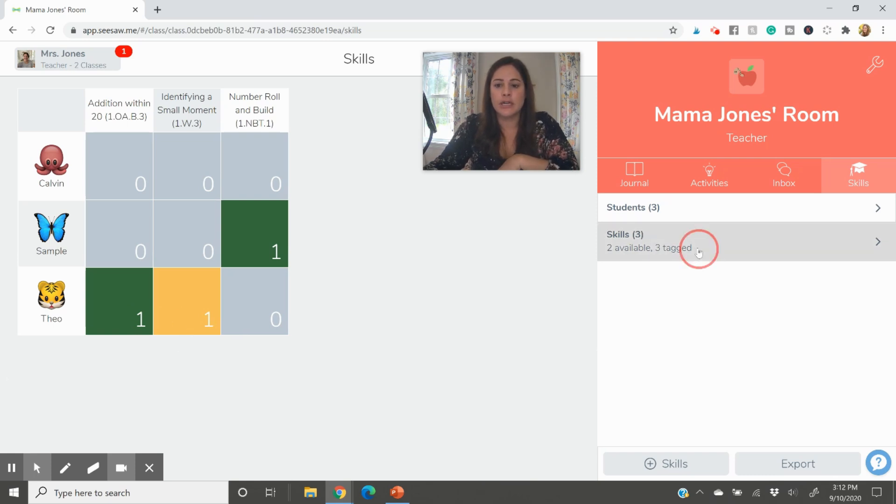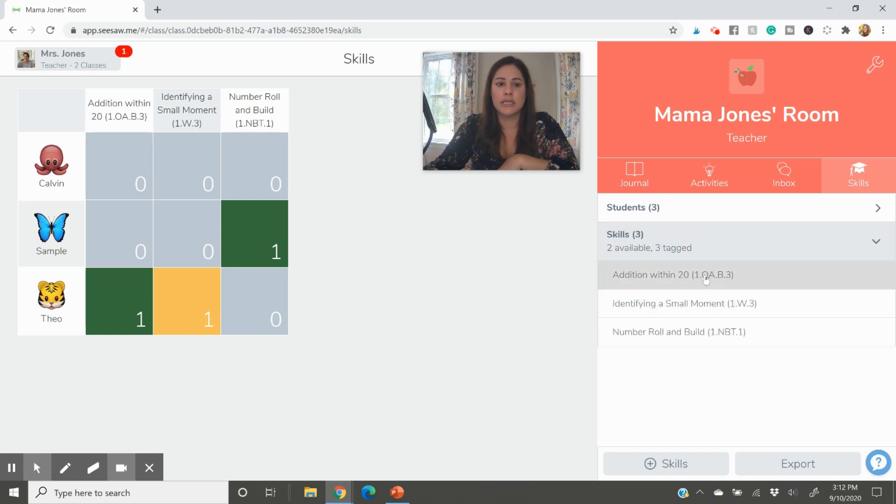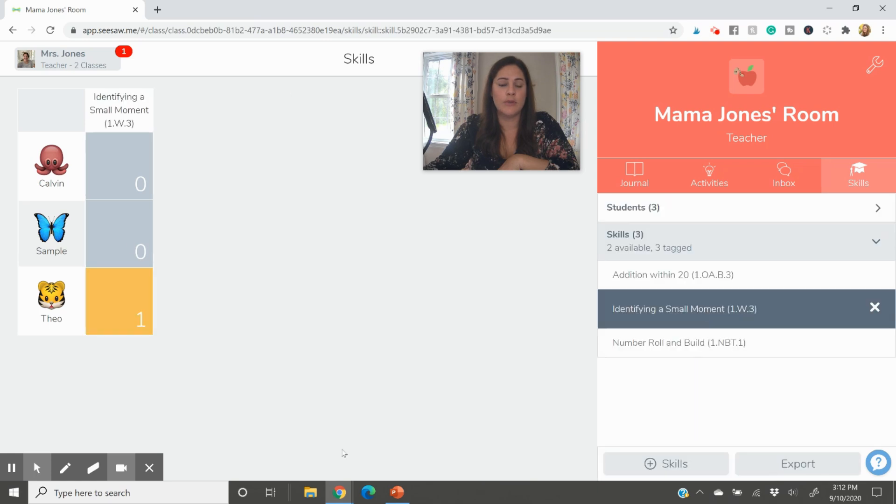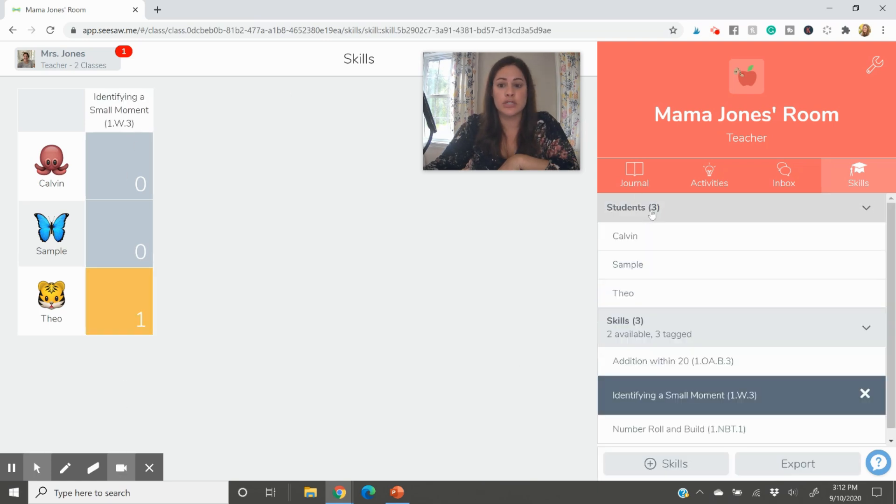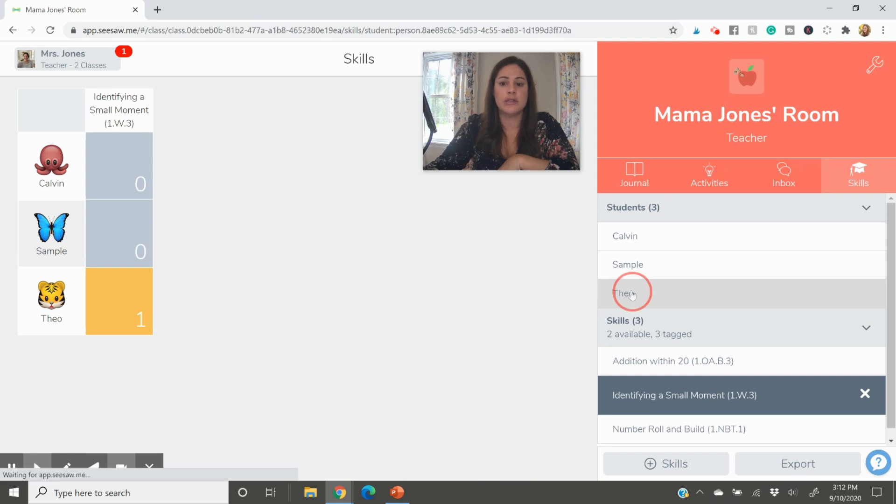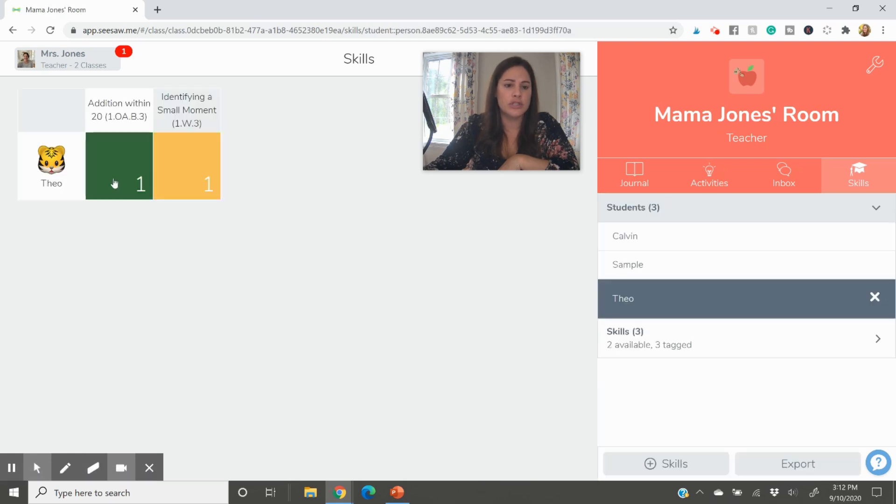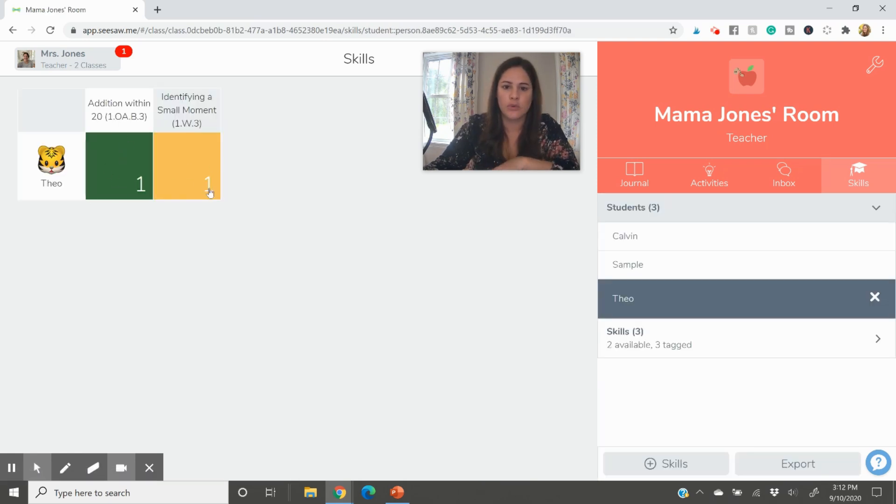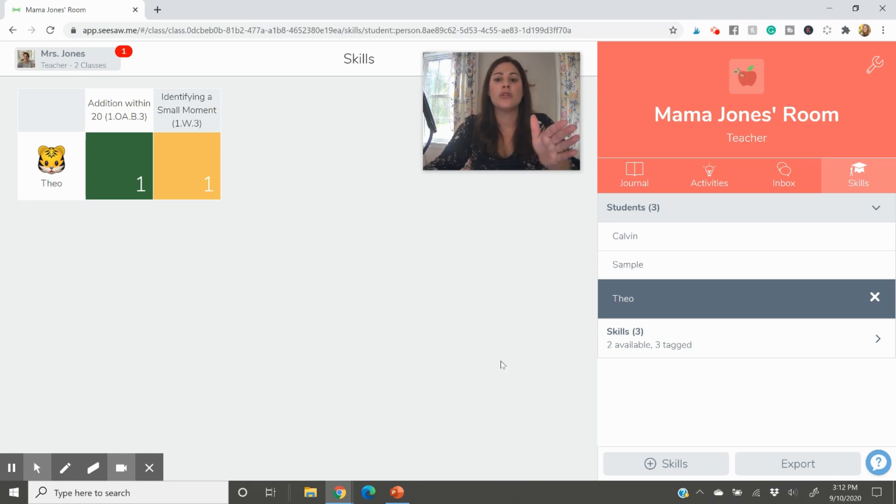And then, so also over here, you can just look by one skill. Let's say you just want to look at that small moment for a minute and you'd see your whole class. You could also just go by student. If I wanted to see just how Theo's doing here, I can see, Oh, great with addition needs a little work on identifying a small moment, et cetera. With all your skills there that you want to assess.